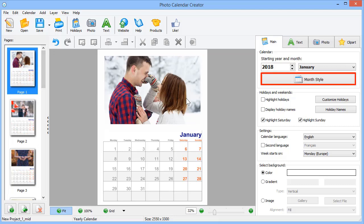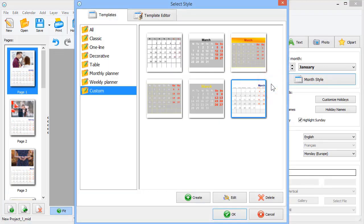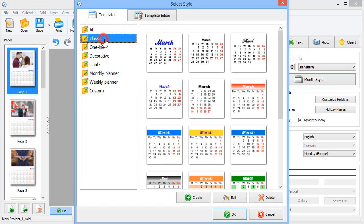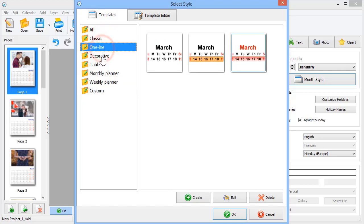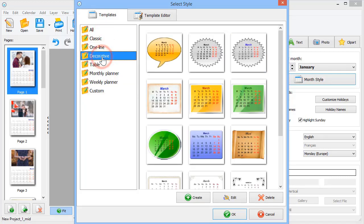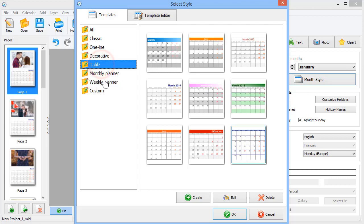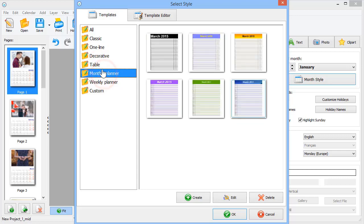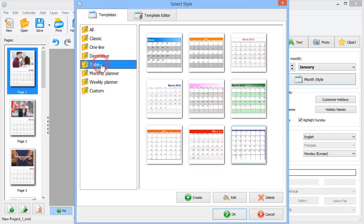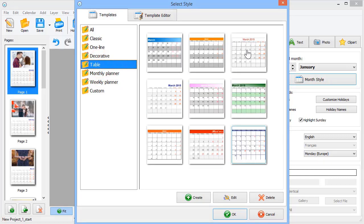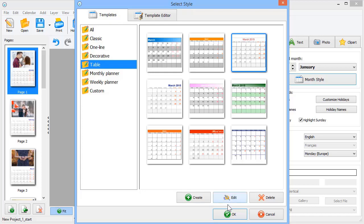For starters, change the month look by clicking the Month Style button. Here, you can find various designs for the grid, from a simple one line to a regular table. Pick the one you like and it will be applied to all pages.